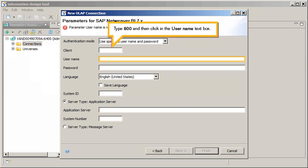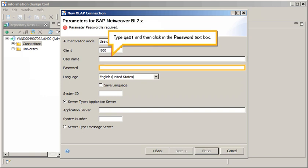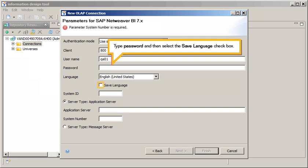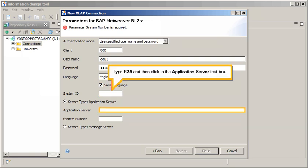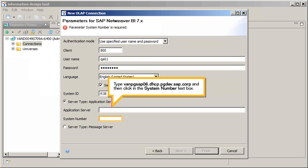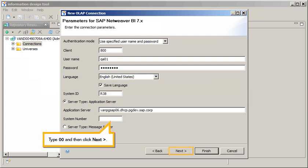Type 800, and then click in the user name text box. Type QA01, and then click in the password text box. Type the password, and then select the save language check box. Click in the system ID text box, type R38, and then click in the application server text box. Type the application server name, and then click in the system number text box. Type 00, and then click Next.